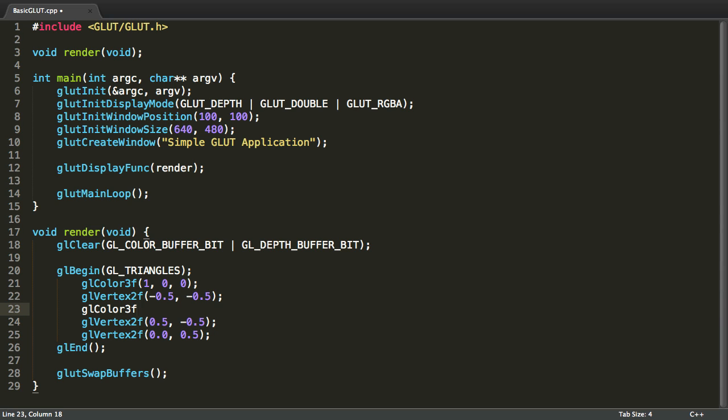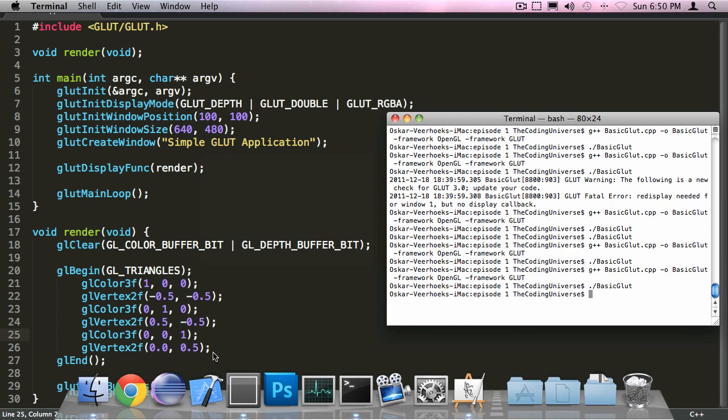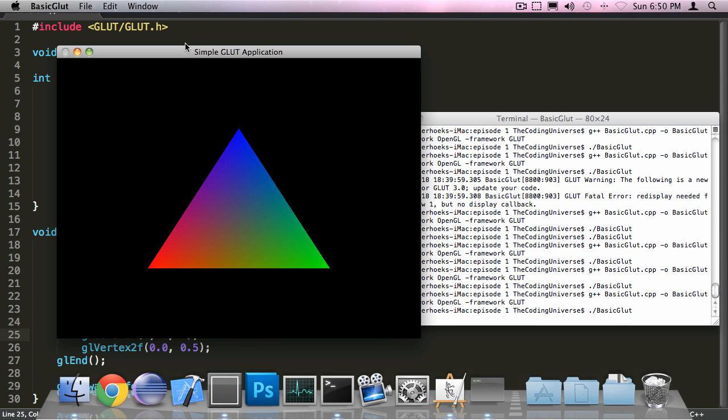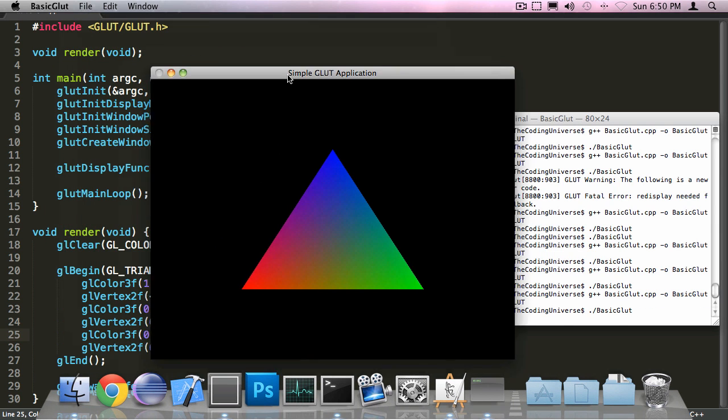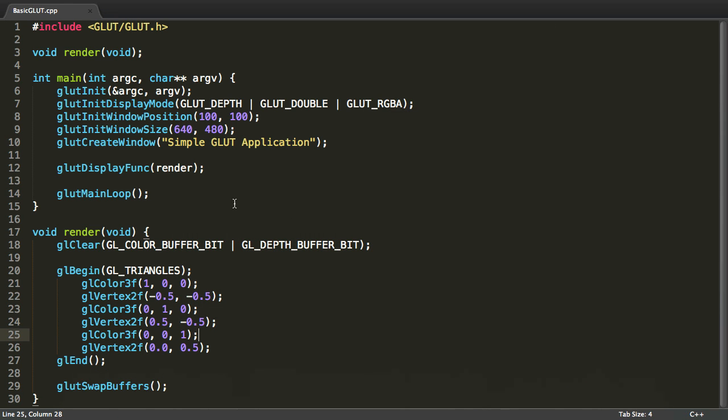Now the second color will be green. So, no red, no blue, but there is green. The third color will be blue. So, no red, no green, but there will be blue. If I save and compile this, you can see I have some very nice colors here. So, we have blue, red and green. And the remaining vertices are automatically interpolated for us.